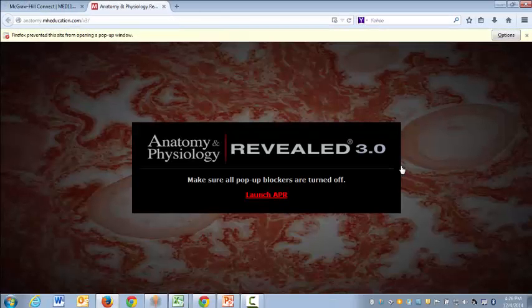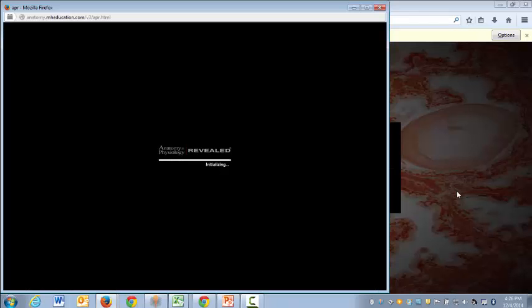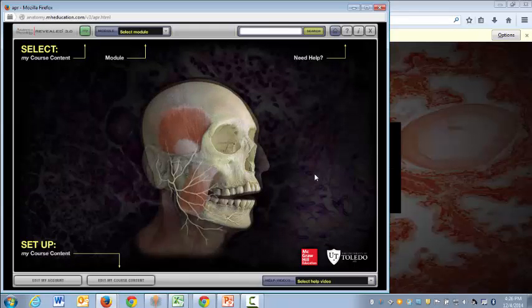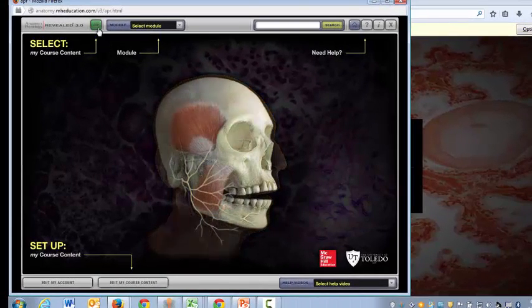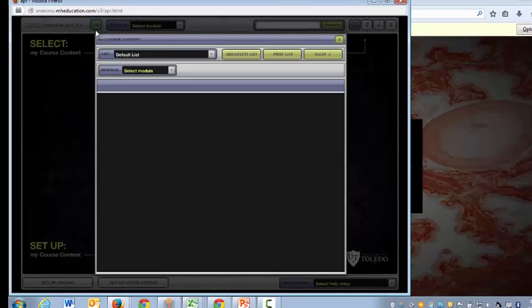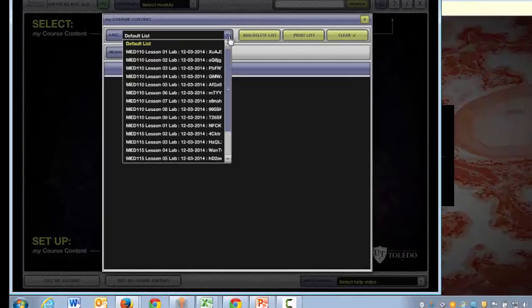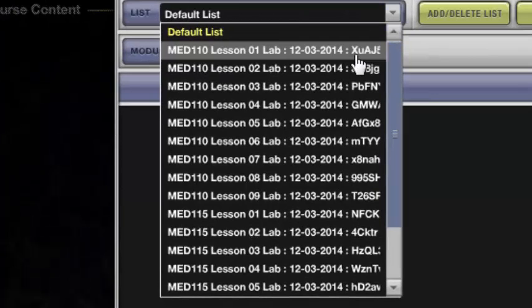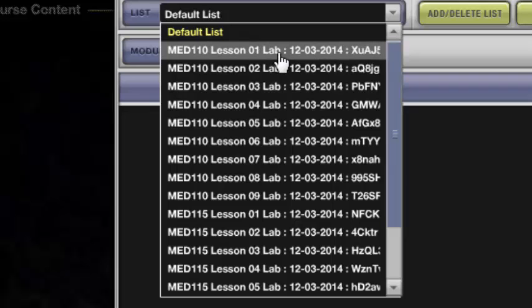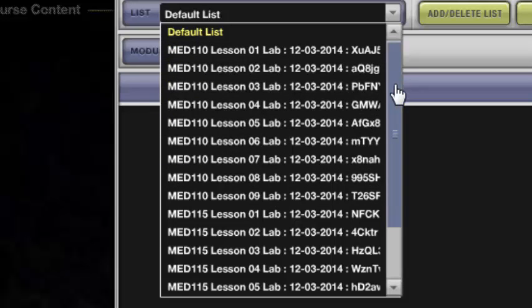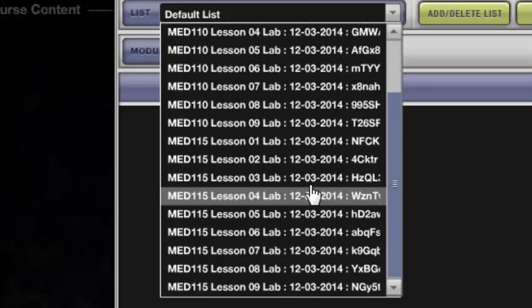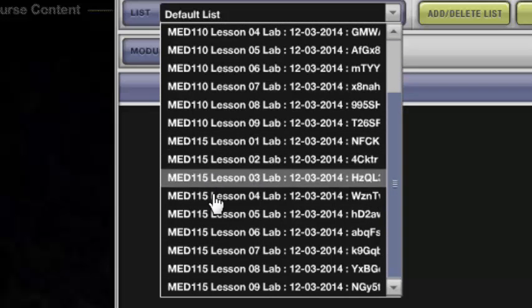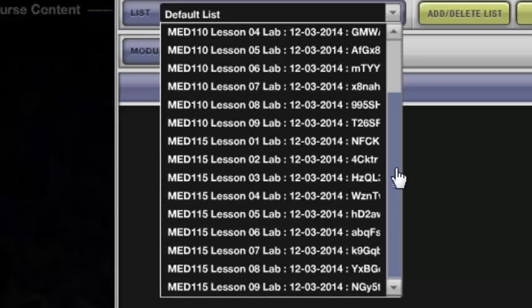When the program loads you'll want to click on my course content and in the list you'll see that we've created lessons that map to your MED 110 course labeled MED 110 lesson 1 through 9. We've also created lessons that map to your MED 115 course so lessons 1 through 9 for those as well.